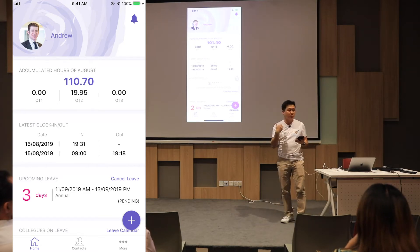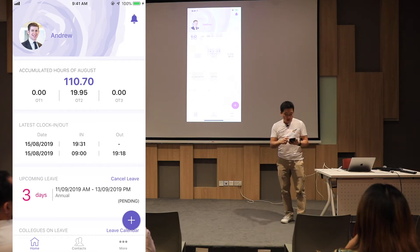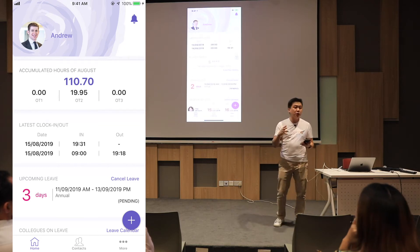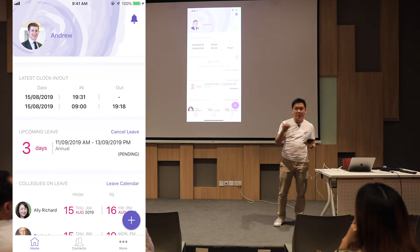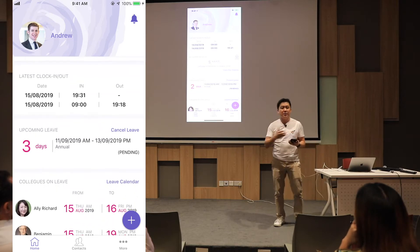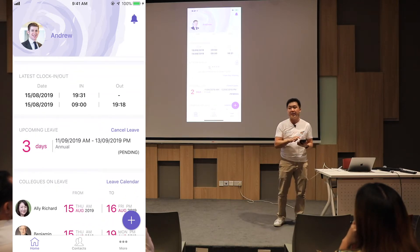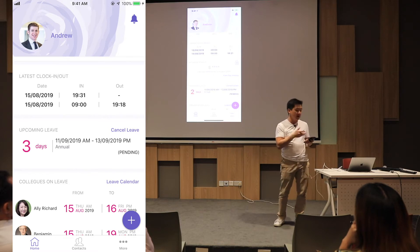They become very motivated to come in and work more often. And they can also have a view — so there will be cases where you might be late or you might be early. There's no dispute. All the clock-in data is registered in the system. They can verify it themselves.